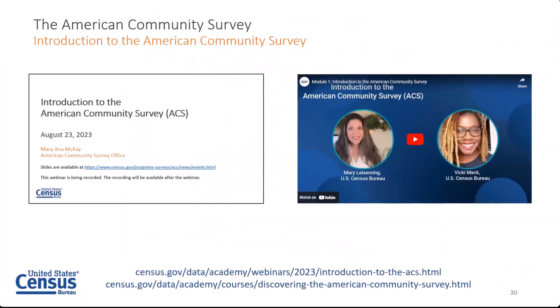If you're new to the ACS or you want more in-depth information on ACS resources, we have an introductory webinar on the ACS with slides and a recording available. We also have several modules posted in a recently launched course titled Discovering the American Community Survey. This comprehensive guide is designed for all types of data users who need to understand and access the fundamentals of the ACS in order to use our data.